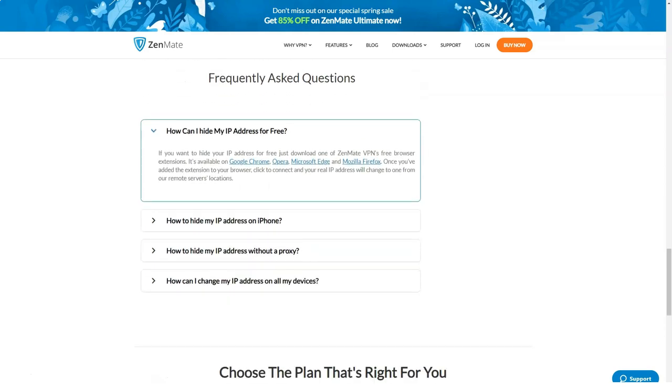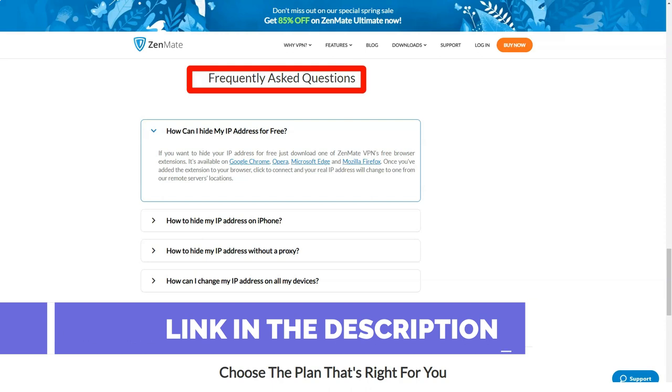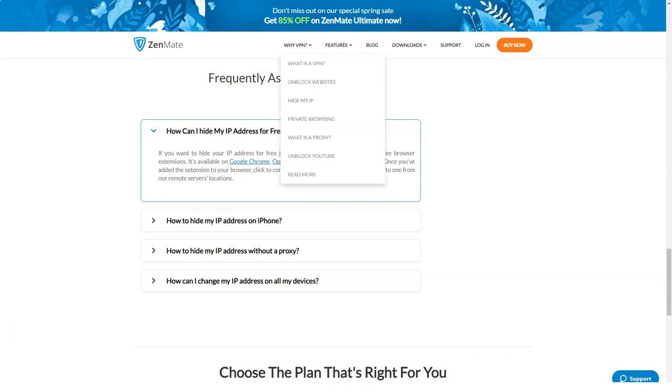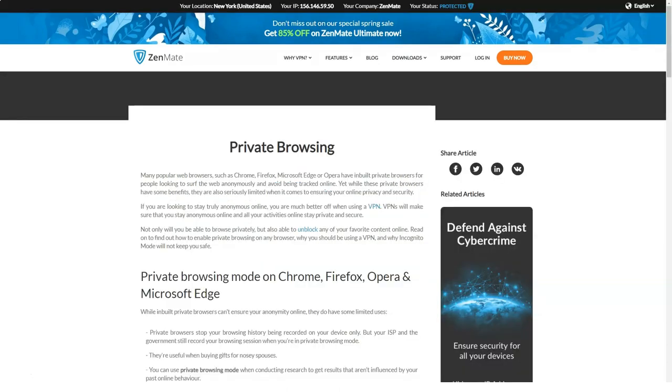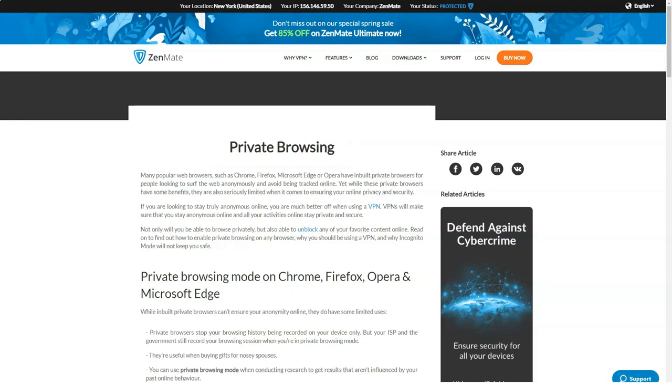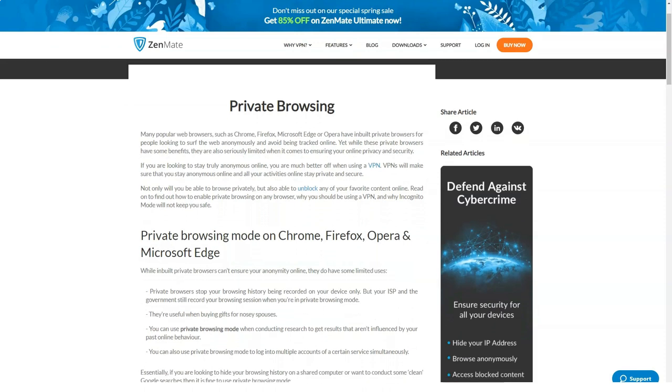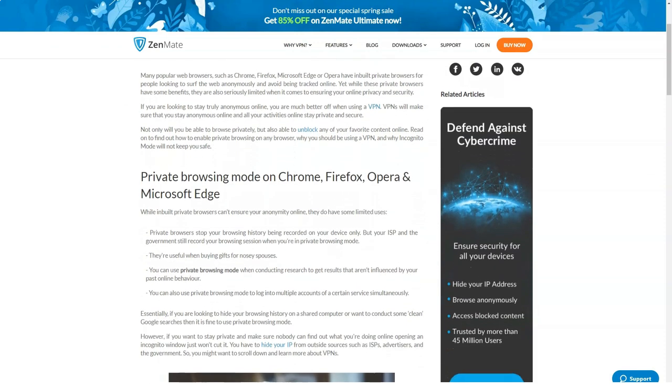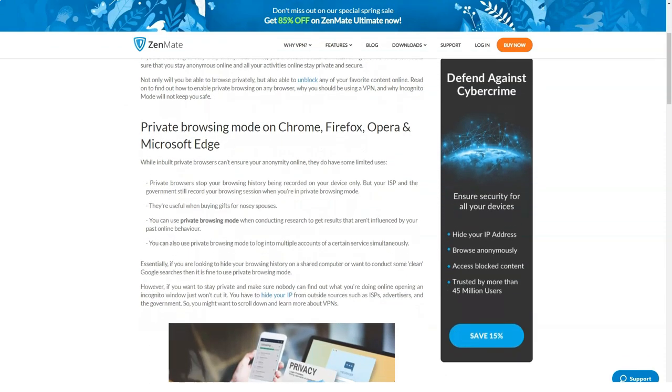The ZenMate premium subscription includes the ability to connect to up to five different internet devices, both desktop and mobile. The package costs 9 euros 99 cents per month if billed monthly, 4 euros 49 cents per month if billed annually, and 1 euro 64 cents per month if billed for three years. You can pay by credit card or through PayPal. In case of dissatisfaction, within 30 days you can guarantee the return of the deposited funds.